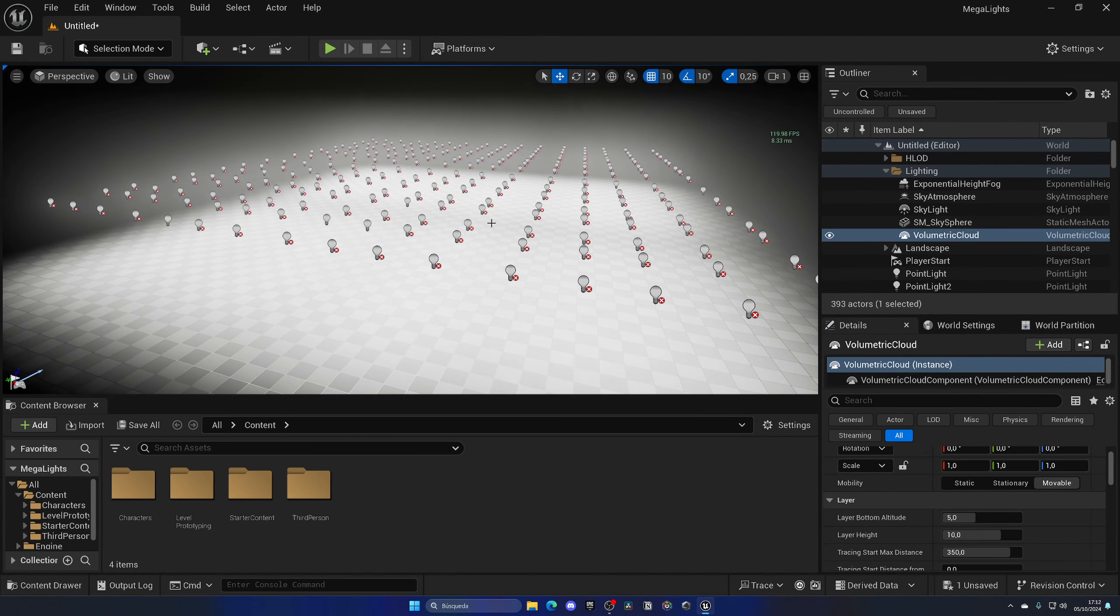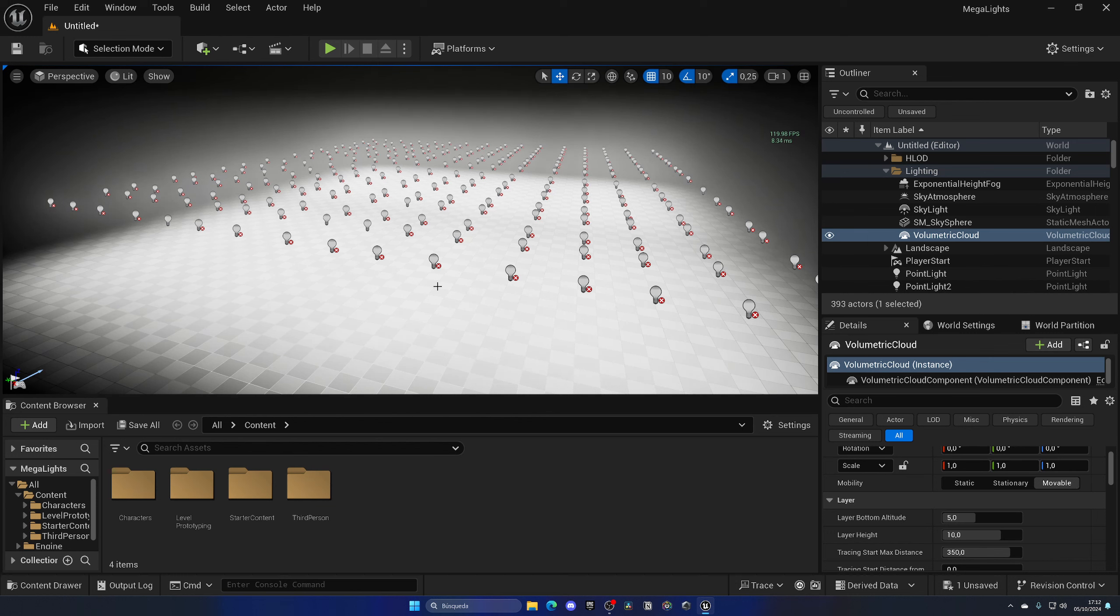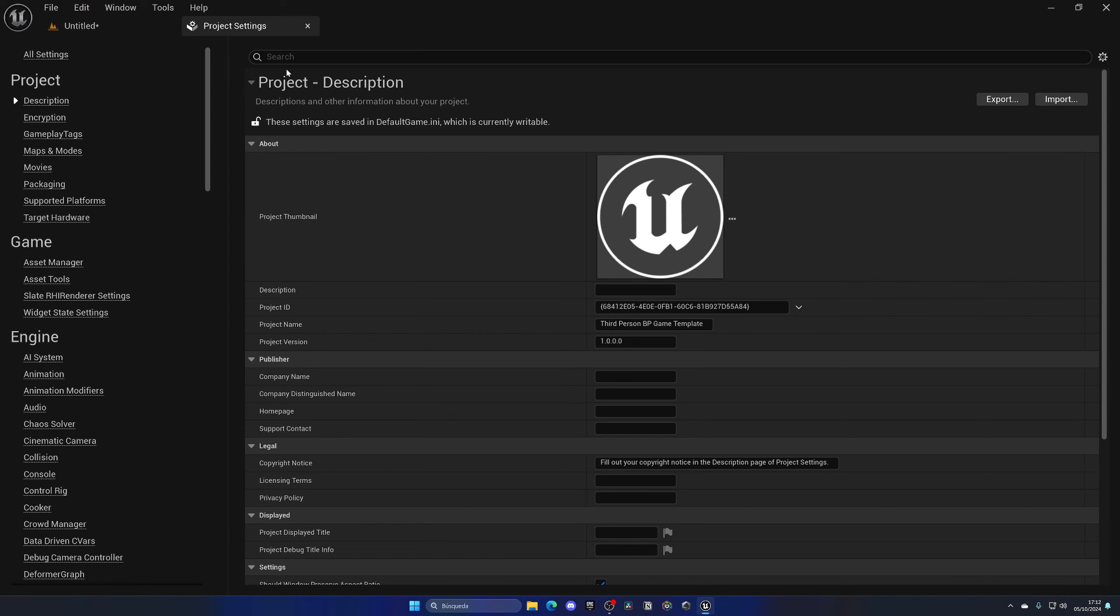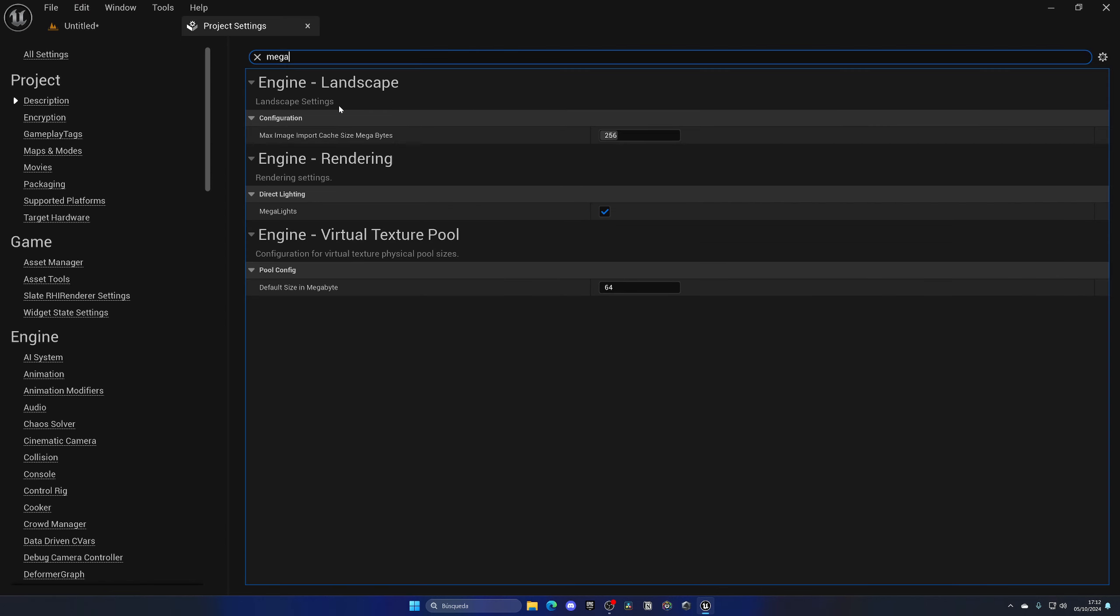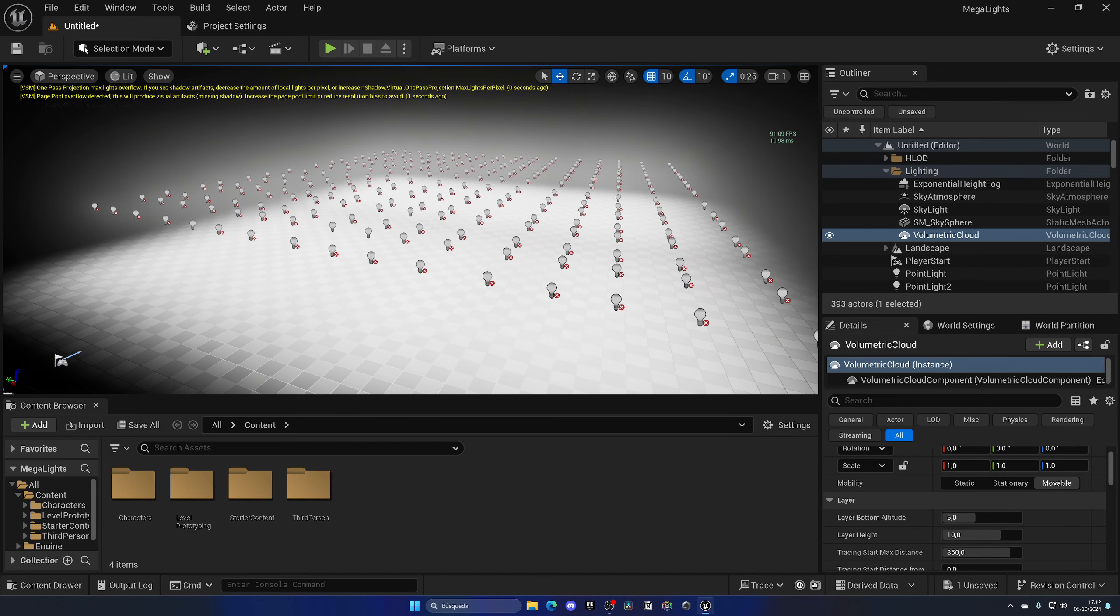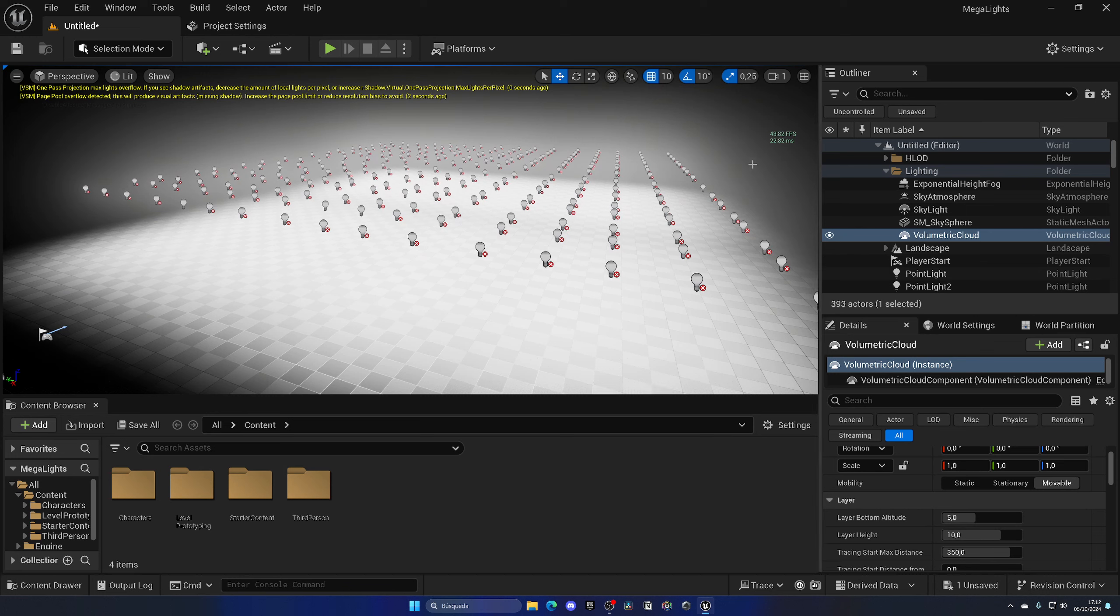Let's go ahead and change the megalight settings and turn it off and see what's now the FPS with megalights off. So let's go into Project Settings and search for megalights and disable it. Now when we go back, as you can see...